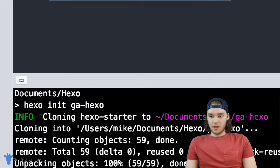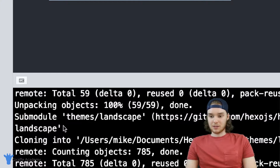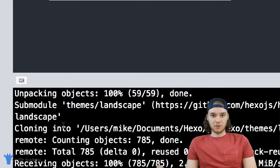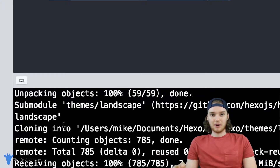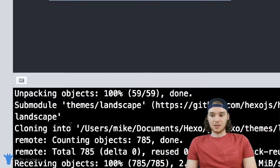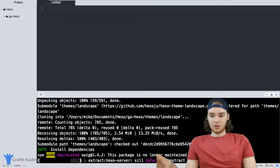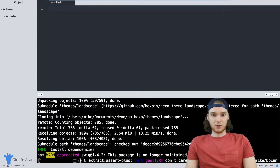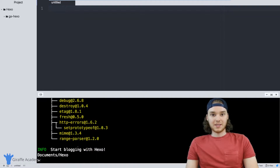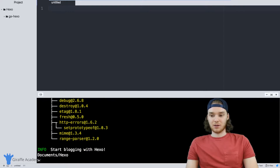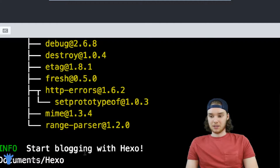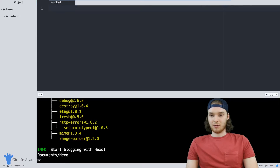I'm going to name my Hexo project 'GA Hexo' — that stands for Draft Academy Hexo. I'll click enter, and Hexo is going to start running a bunch of different commands. It's going to go out to the internet and grab a bunch of default files, and it's going to do some stuff with Node.js. This should take maybe about a minute. Once Hexo is done installing, you should get a message saying that you're ready to go.